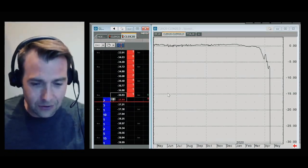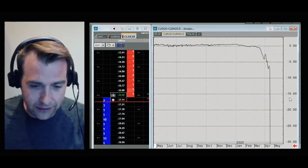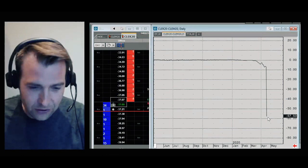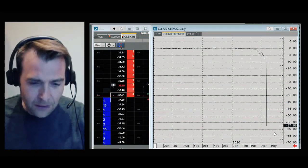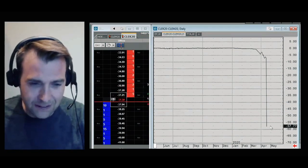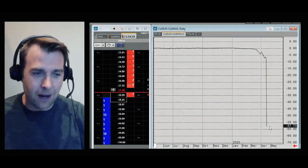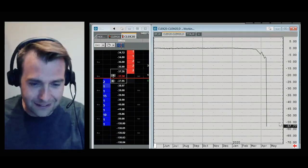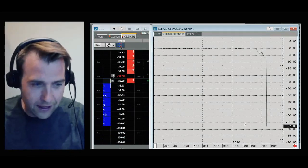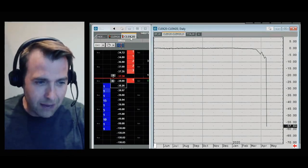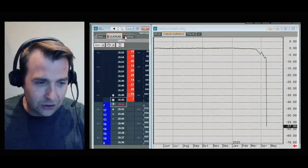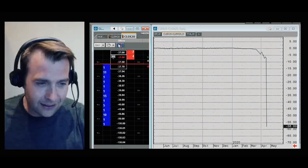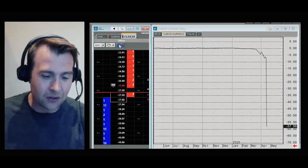So this is absolutely phenomenal. Now that chart has caught up — the spread's caught up there. Minus $57. There's a $57 spread between May and June oil delivery. I've never seen anything like this.